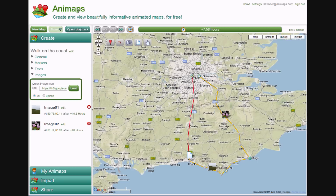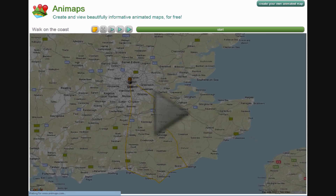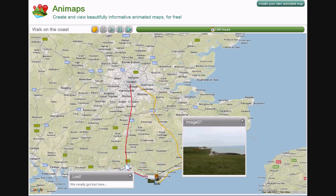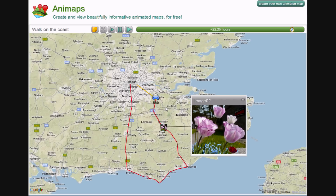Let's see what the final playback is like. That's all for this tutorial on the basics of Animaps. We hope that it will help you to create fun and informative animations. When you're ready for more, see our advanced tutorials on animating shapes, multiple viewpoints, and more.